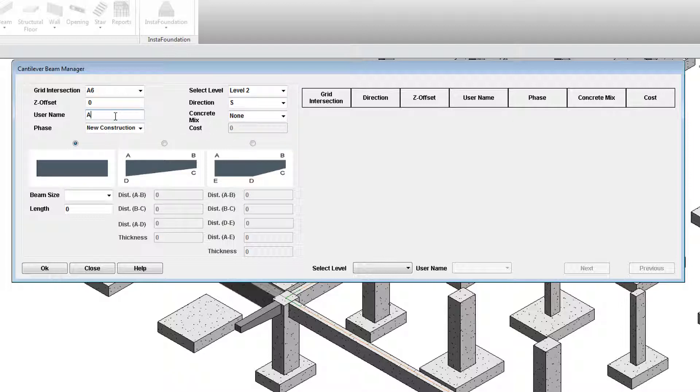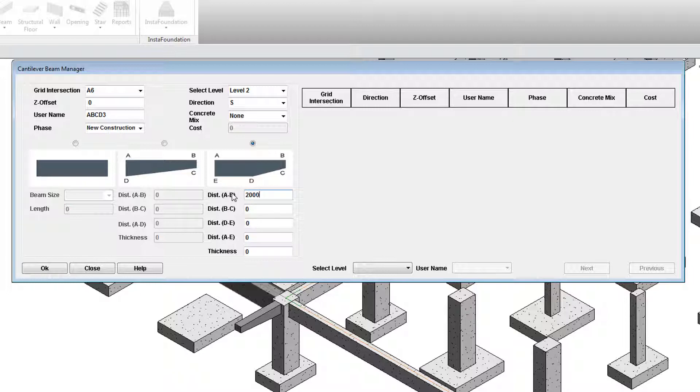Select the third picture. Put the lengths in the text boxes as 2000 mm for AB, 250 for BC, 1200 for D, 425 for A and let the thickness of the beam be 300 mm.